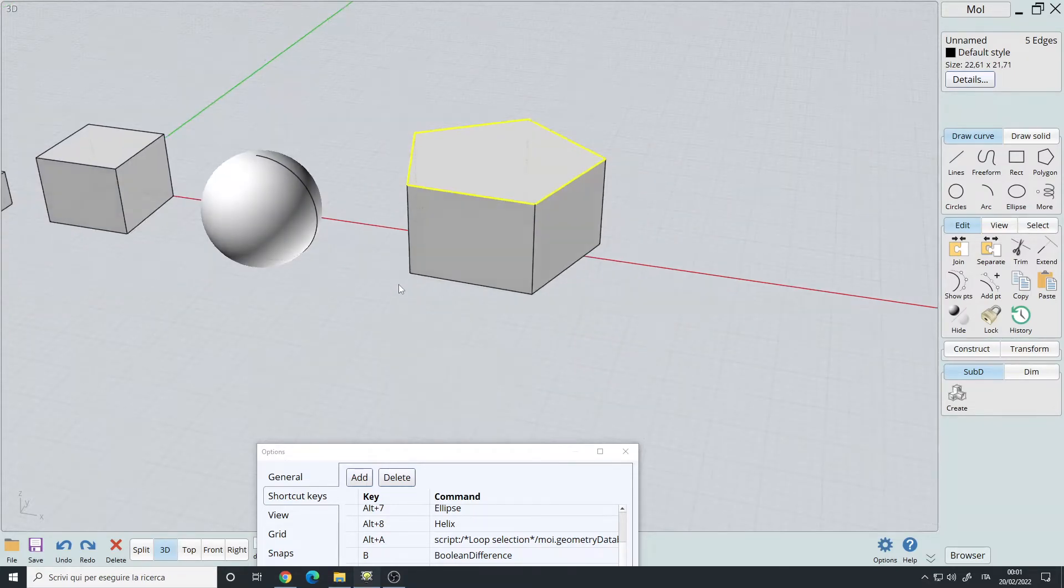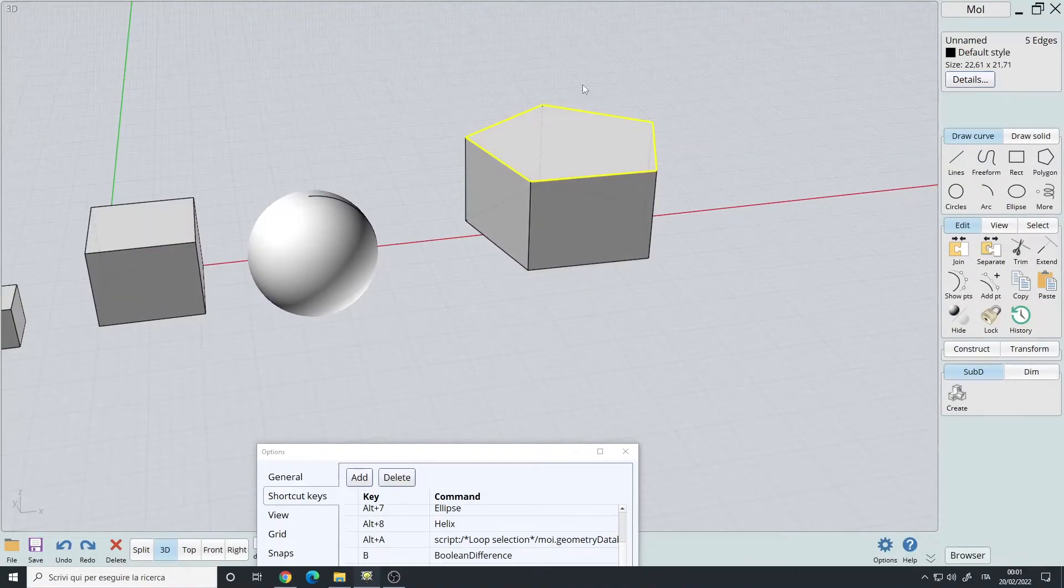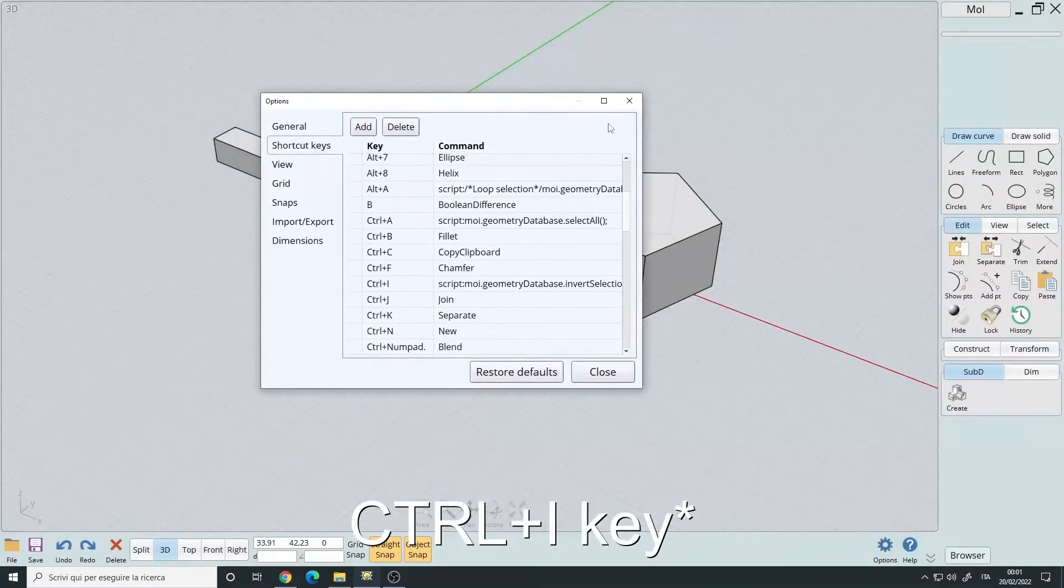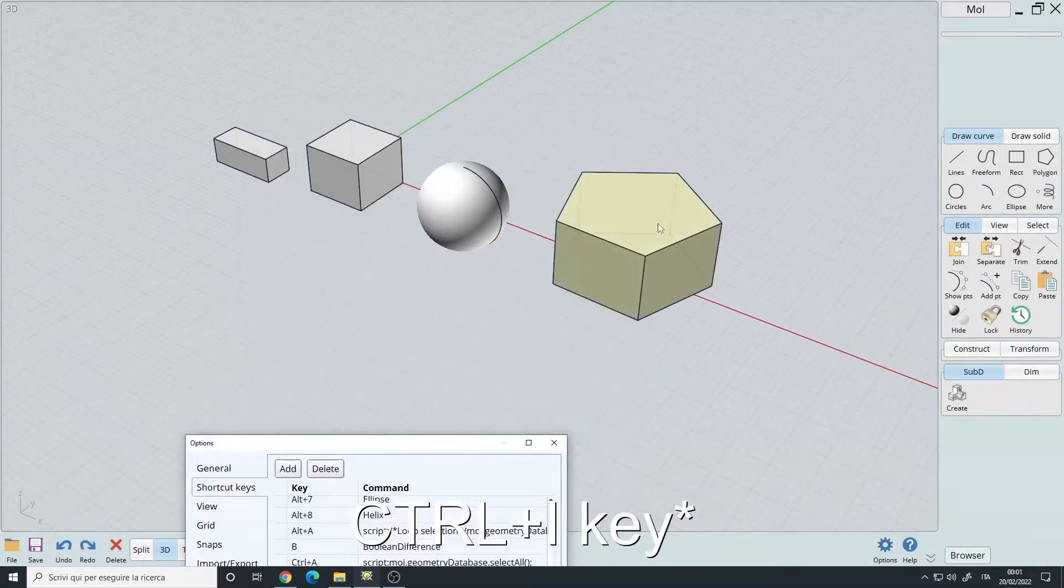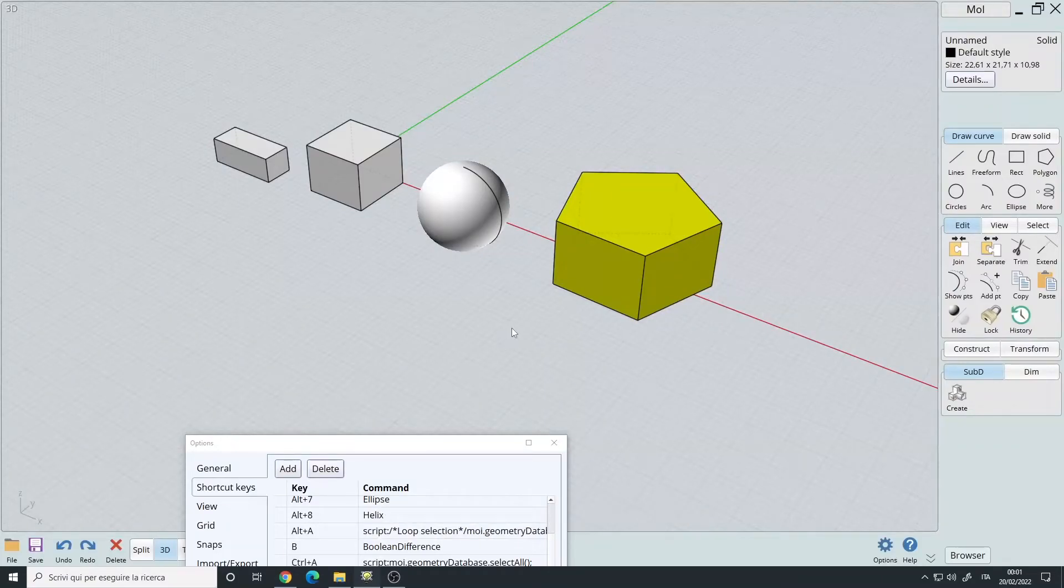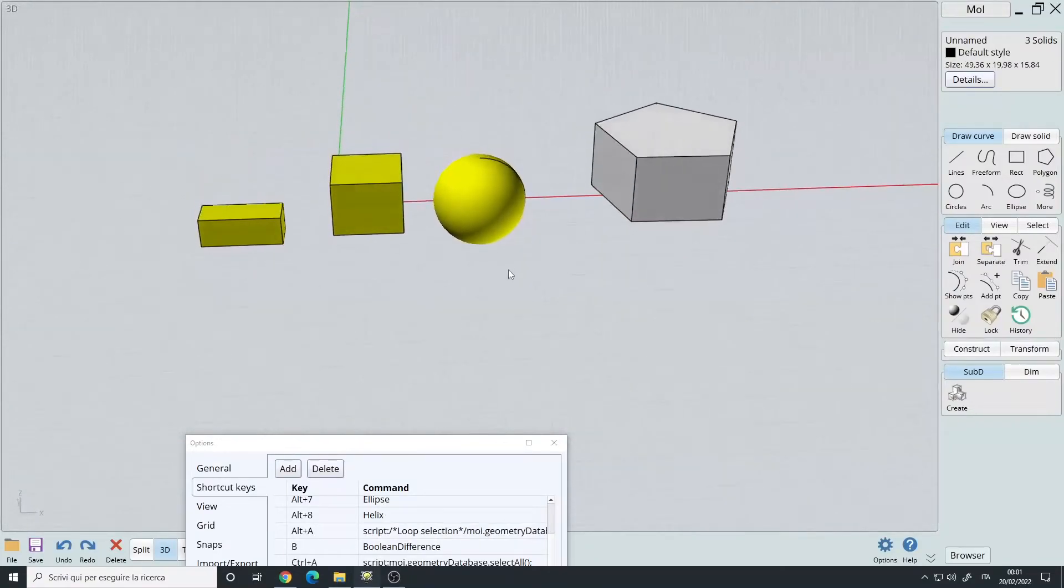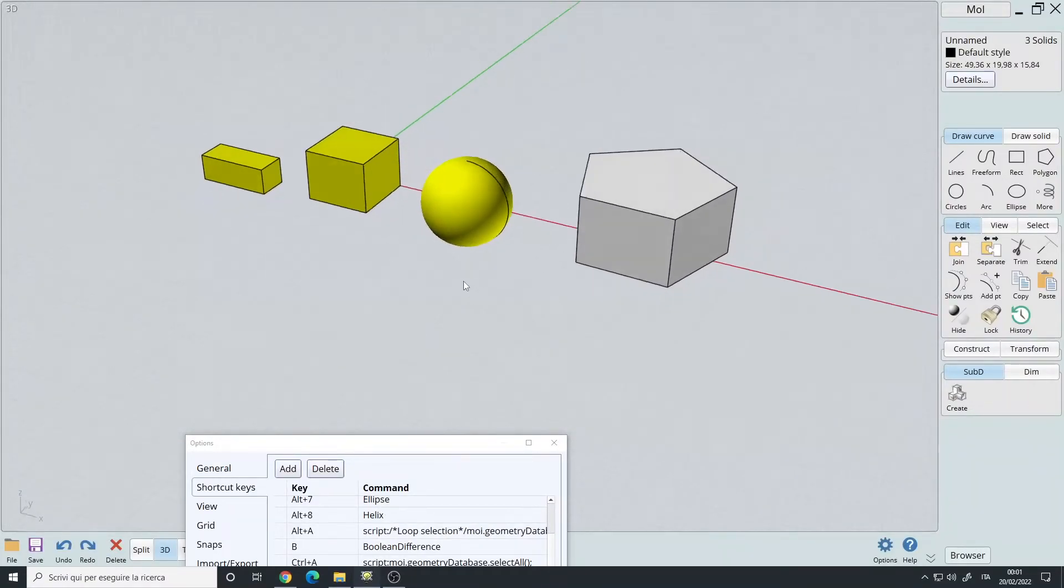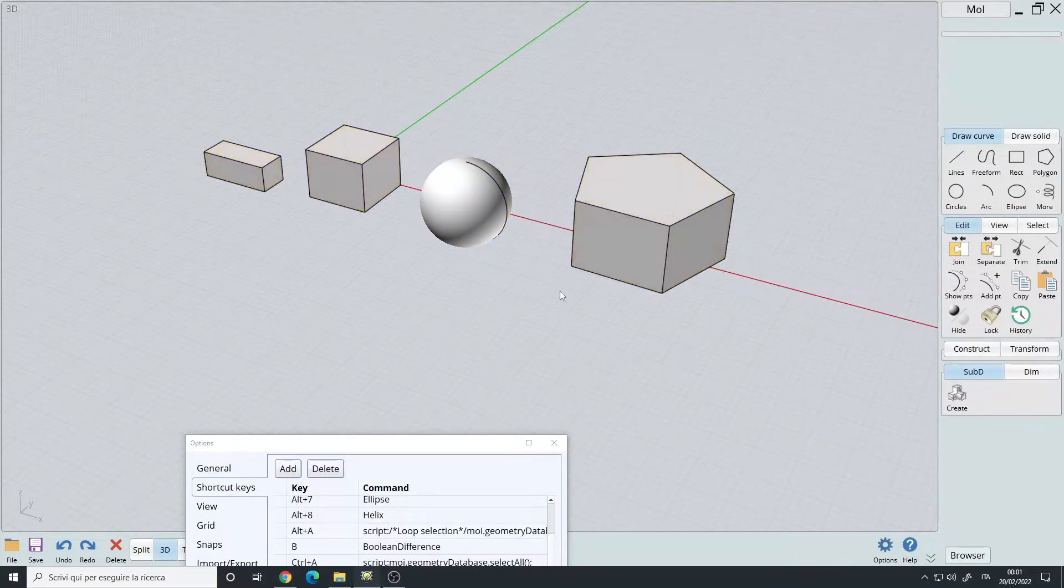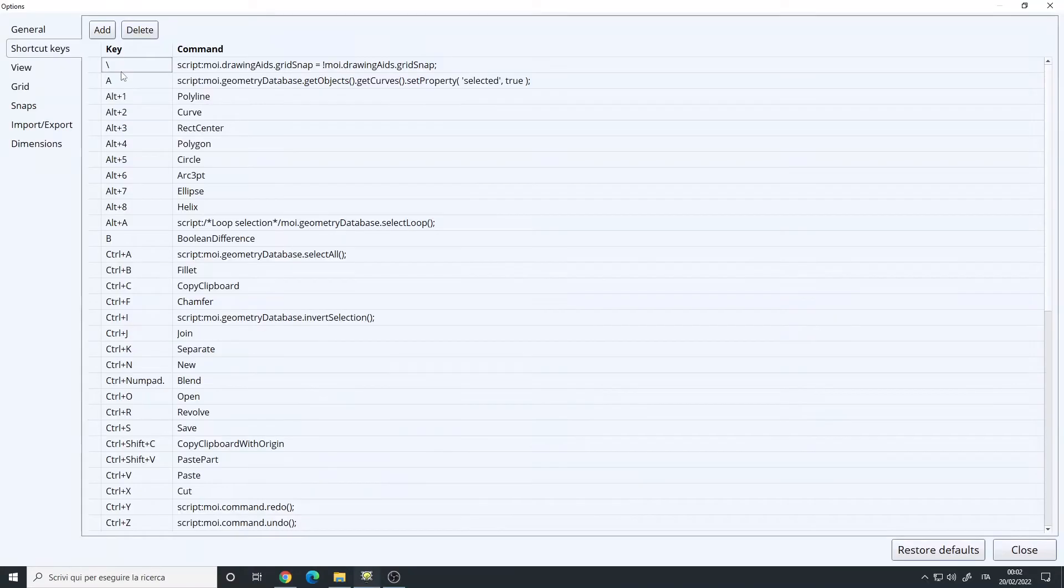Ctrl I, invert the selection. So I select this, Ctrl, Ctrl I, sorry, invert selection. So I select the sphere, Ctrl I, invert selection.